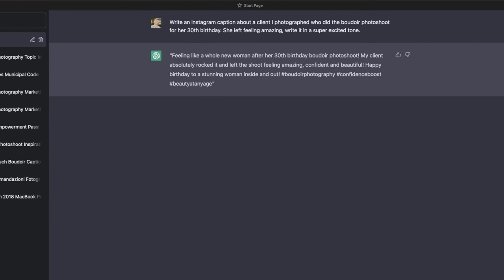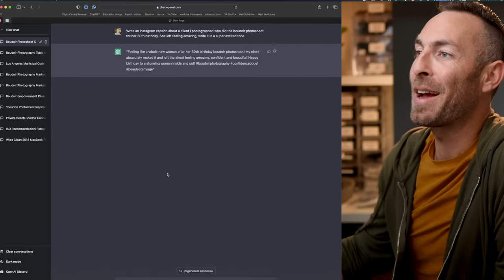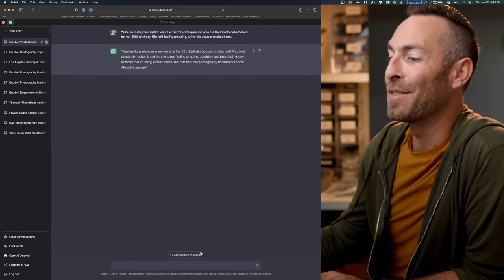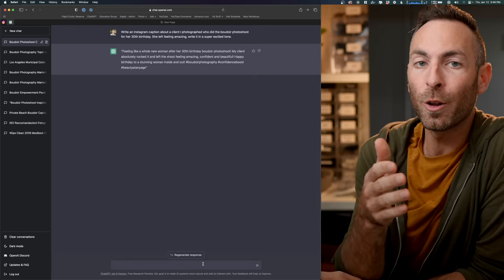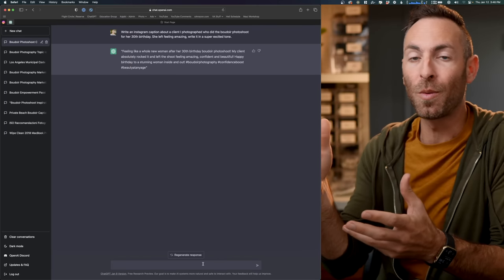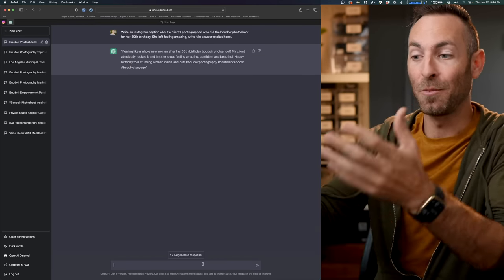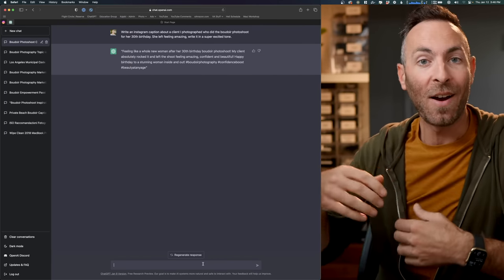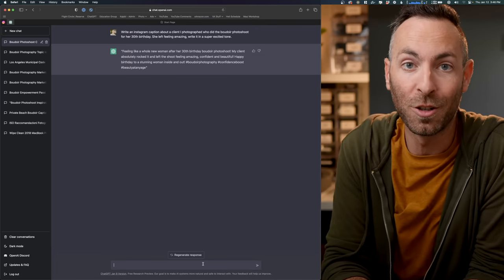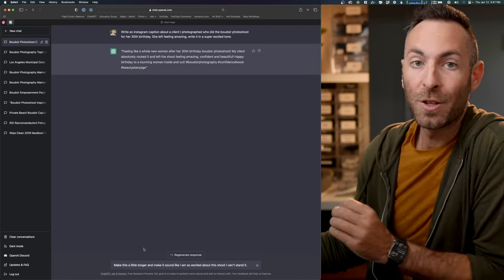All right. It knows it's an Instagram caption, so it knows not to make it super long. Feeling like a whole new woman after her 30th birthday photo shoot. My client absolutely rocked it and left feeling amazing, confident, and beautiful. Happy birthday to a stunning woman inside and out. Pretty good. Nothing crazy. It even comes up with our hashtags, beauty at any age. I love this. But what you're going to learn about this is it's a chat system. So I asked it for something. It responded, and now I can ask it again for a variation or something like that. So let's try it.